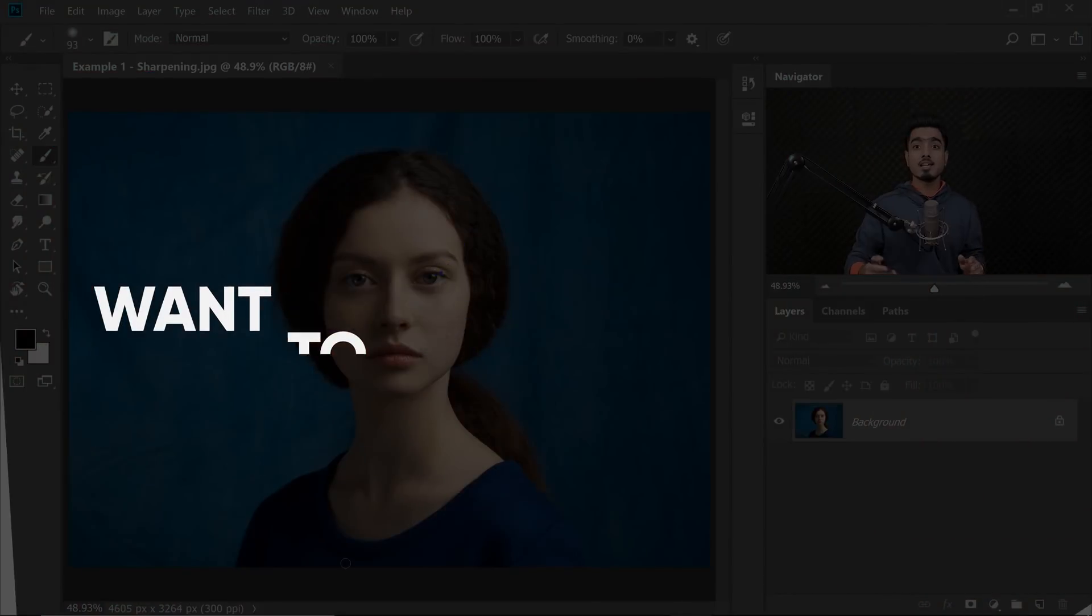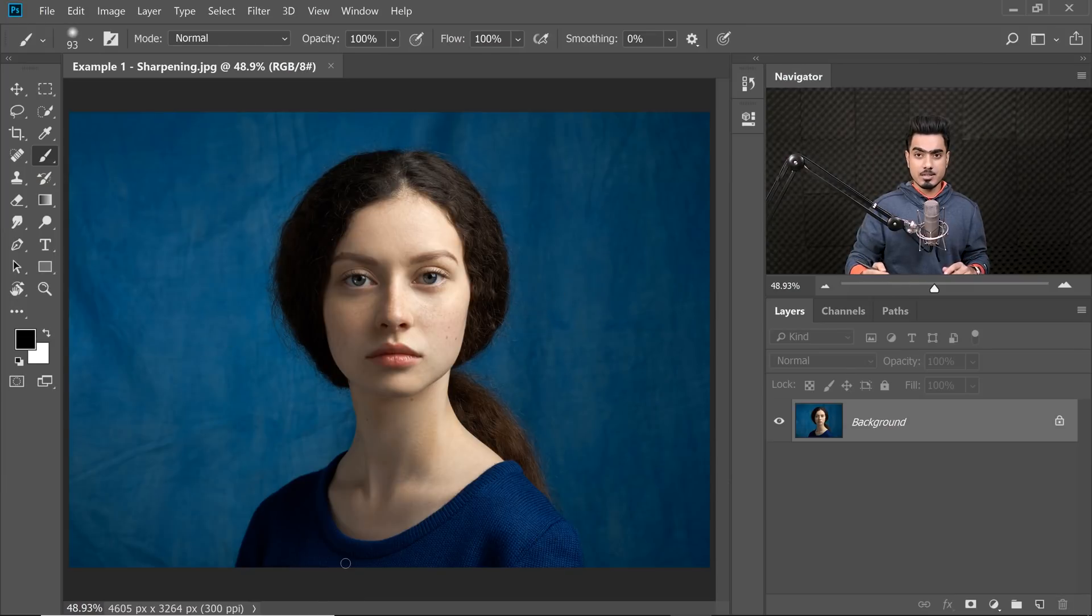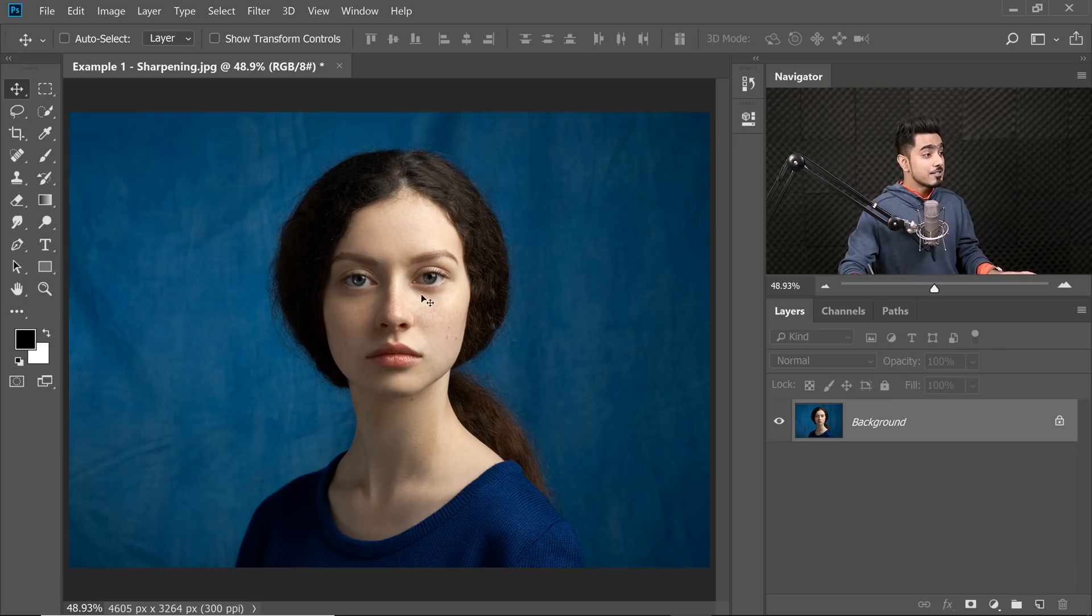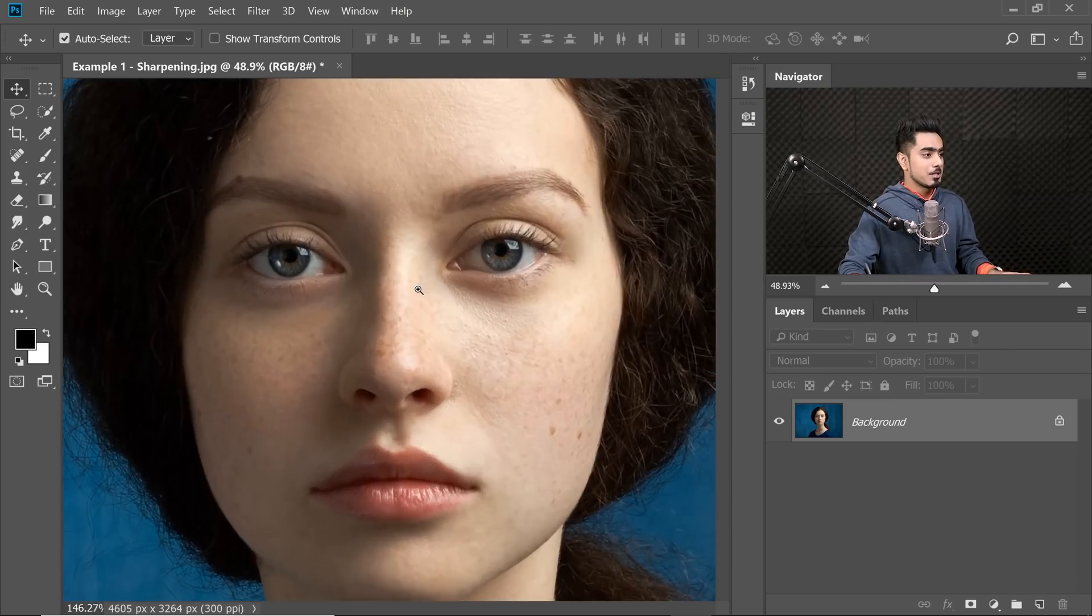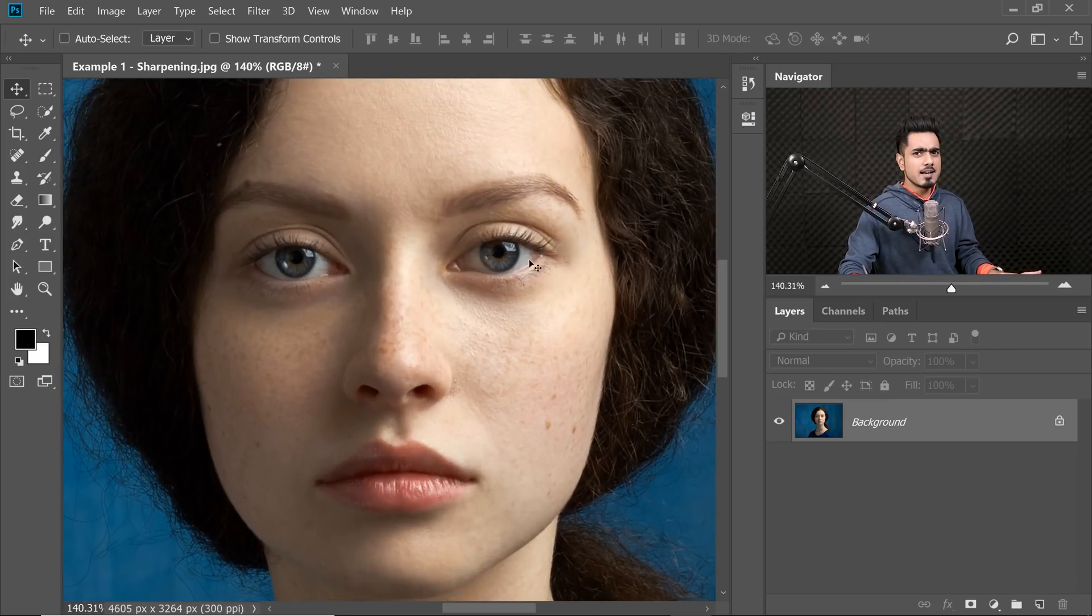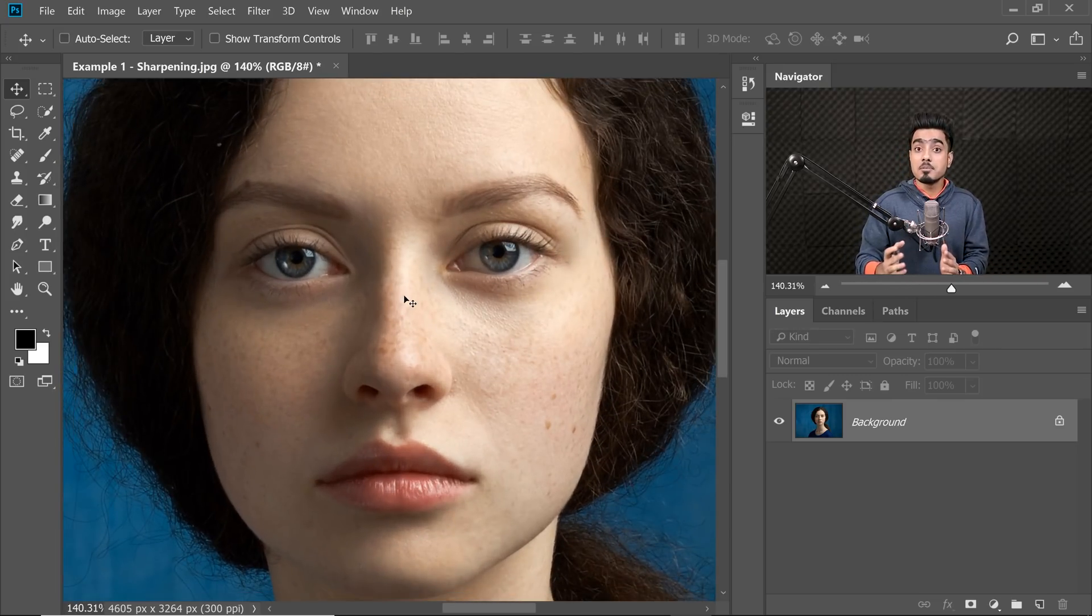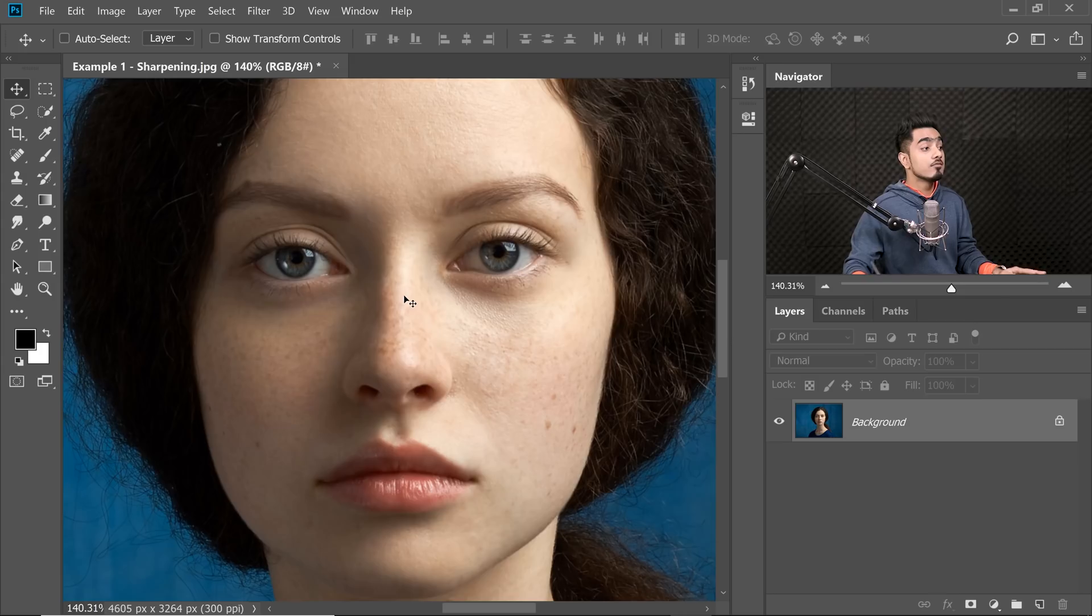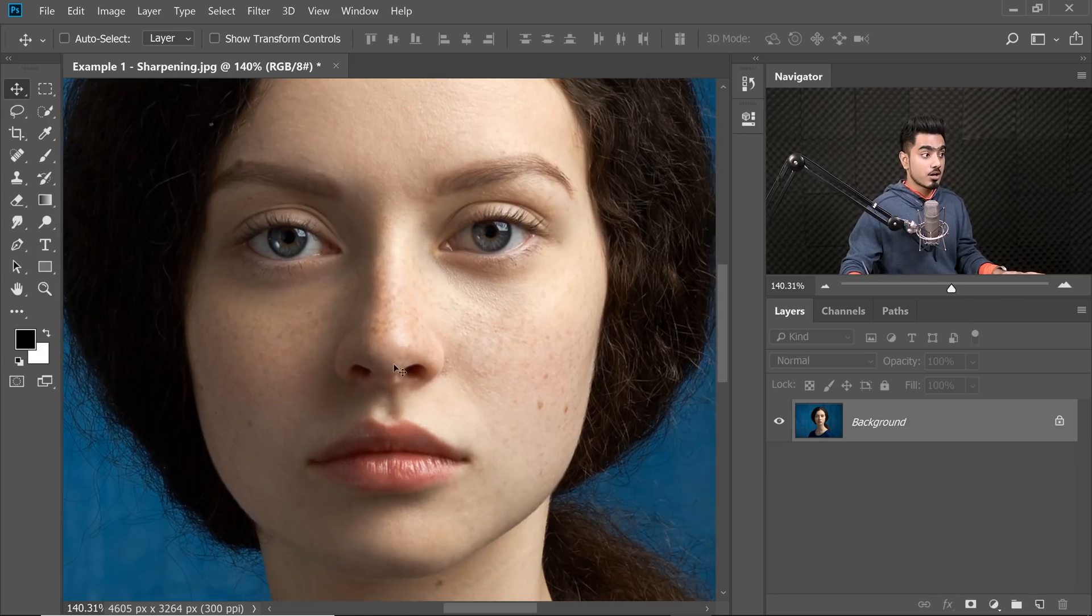So here we are in Photoshop and let's say we have to sharpen this image. When it comes to sharpening, selective sharpening is the key to a great image. Let's zoom into the image. Have a look at the eyes. We would want to sharpen the eyes more than the skin. We don't want to sharpen the skin so much and make it rough and tough like a man. She is a lady.